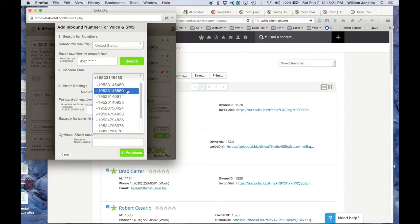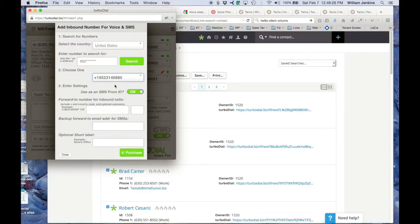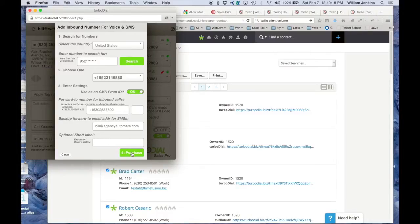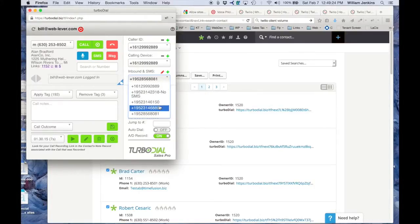And here we have some choices — it's brought back a set. I'm going to choose this one right here, 6880. I'm going to leave it set as enabled for SMS. Now, very important: I have to give a phone number here where inbound calls are going to forward to when they arrive. If someone calls this number, 6880, where do I want it to actually ring? I have to give it a real landline or cellular phone number. I'm going to give it this one in full international dialing format: +1 630-253-8502. I don't need to add an extension — if I did, I would put it right here. Since I have it enabled for SMS, I must give it a forward-to address for email purposes. I'm going to give it bill at agency automate. And for now I'm not going to add a short label. When I purchased this, I've now successfully added it to my account. And when I go and look here, there it is — the 6880 number.